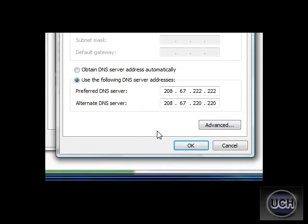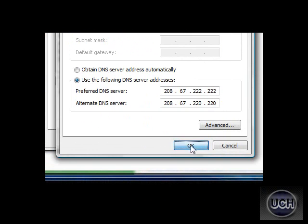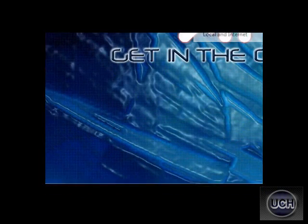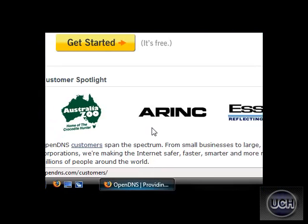And that's it right there. All you do is hit OK and just hit Close. I'll close all these and bring up the website of OpenDNS.